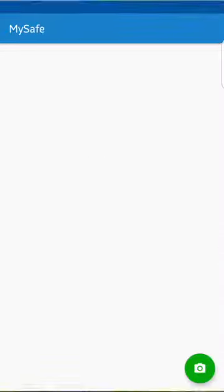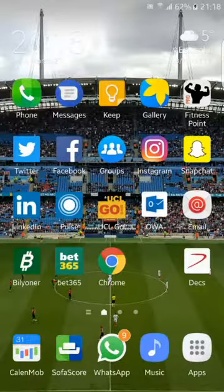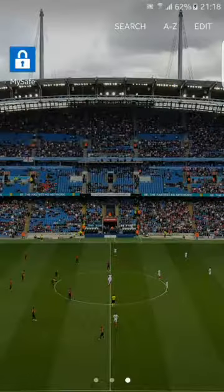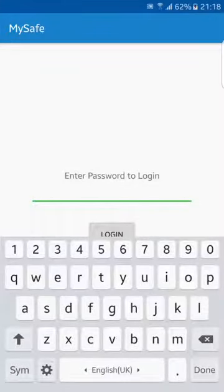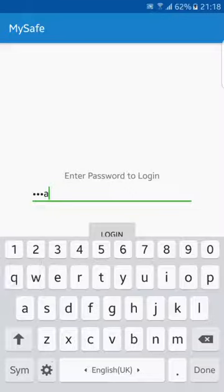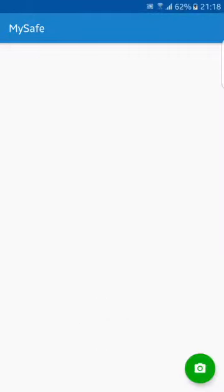If you close it and open it again, it's going to ask for our password. Let me say Java. We can log in and then we can take a picture. Let's take a picture of this wall.